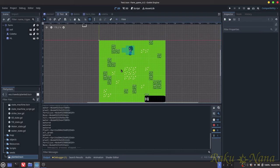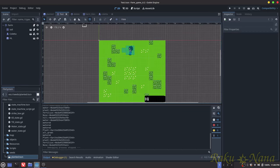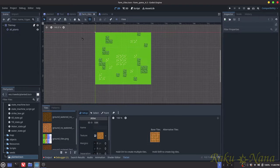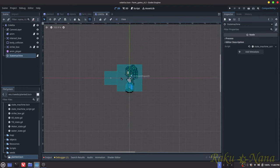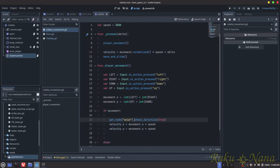So where to begin? I guess we should start with the player — that's probably the most complicated thing we have in the scene. The second being the tile map, which I'll also cover shortly.